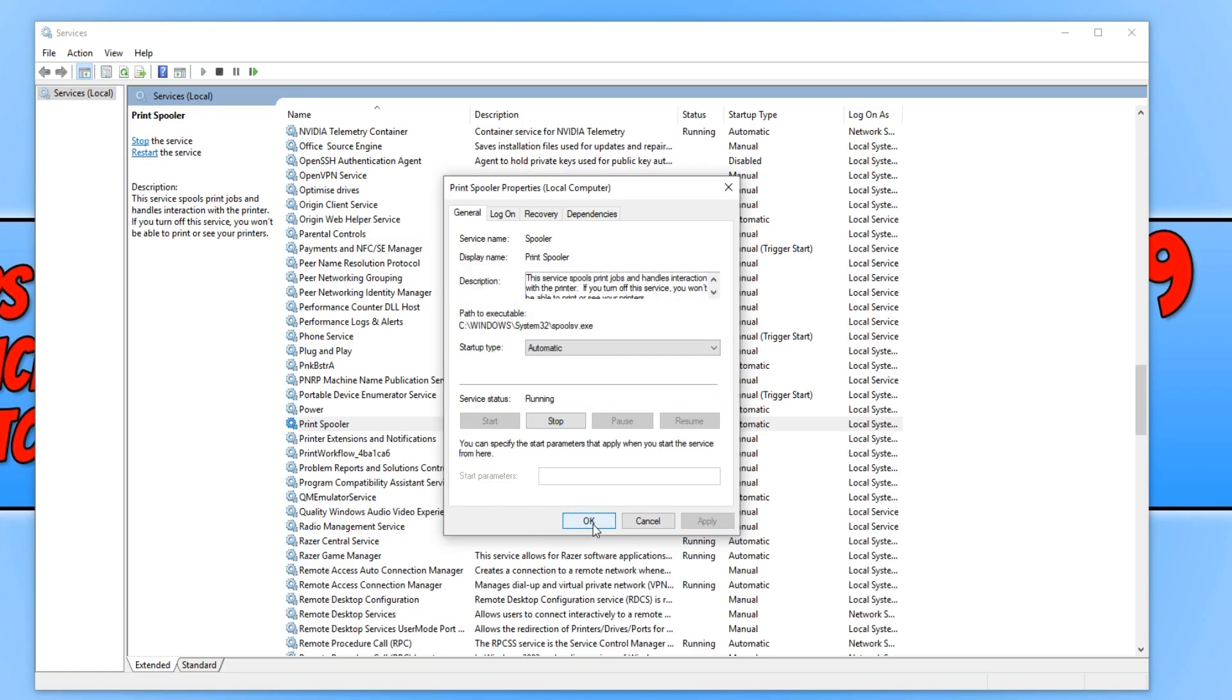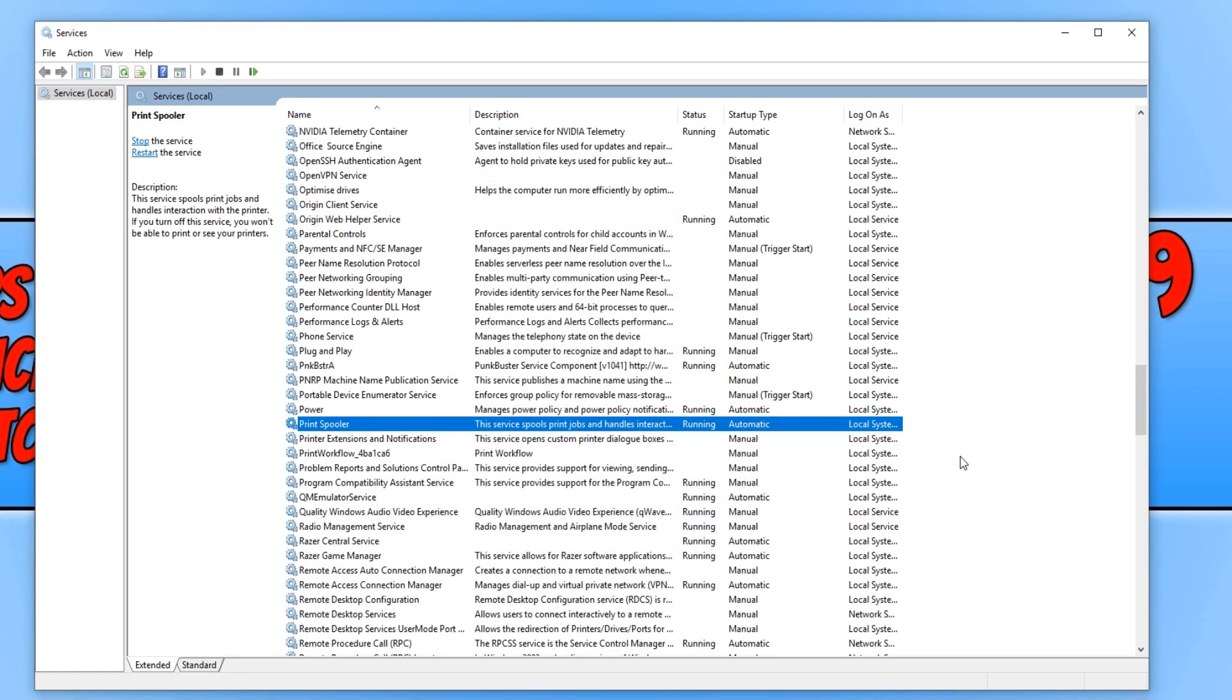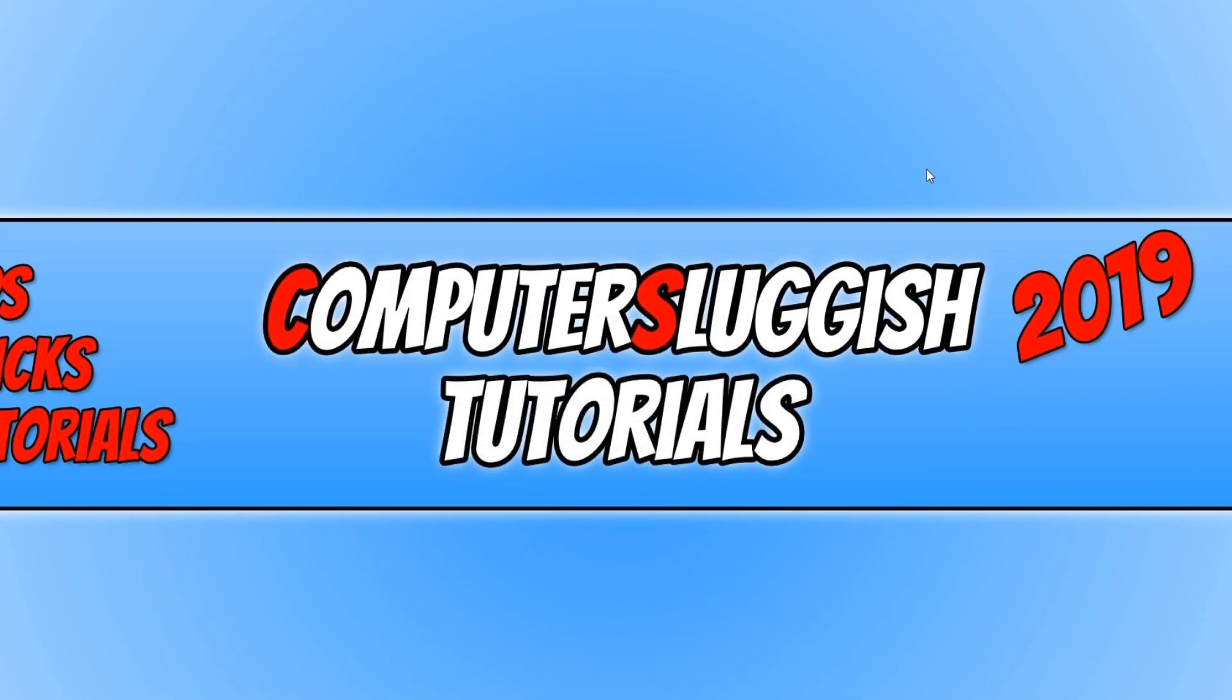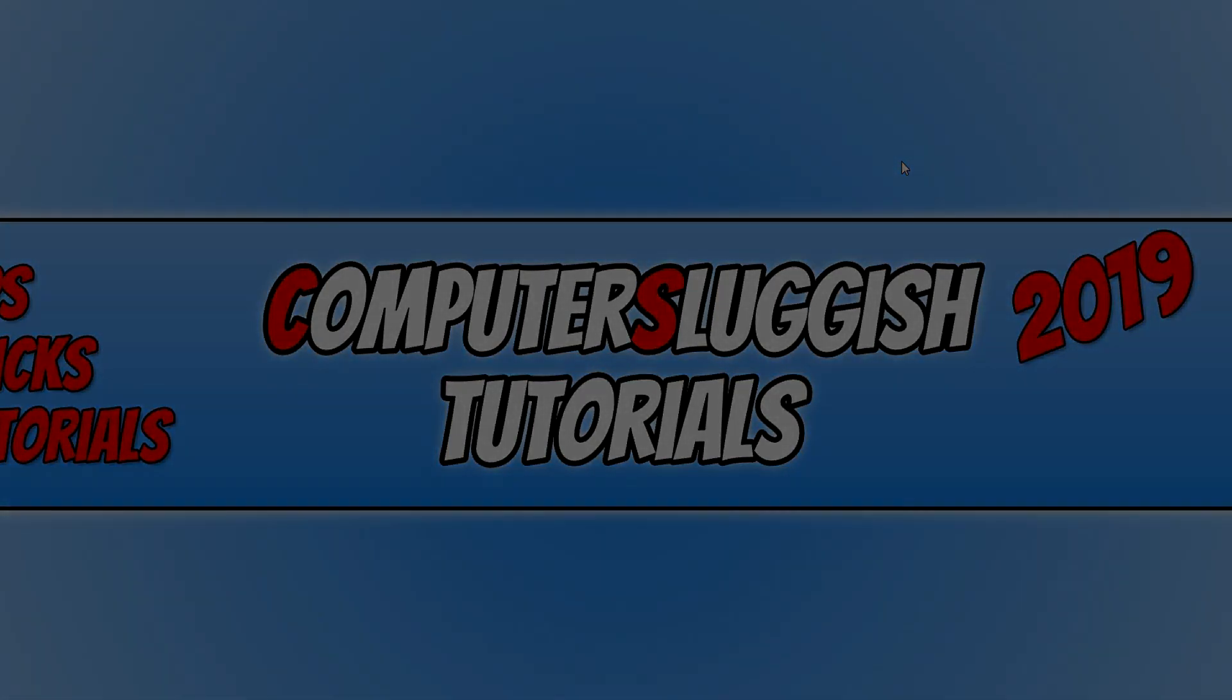And we can now go ahead and press OK. And with a bit of luck, your printer will begin to start printing the list. I hope this tutorial has helped. If it has, hit the like button below and subscribe for more Computer Sluggish tutorials.